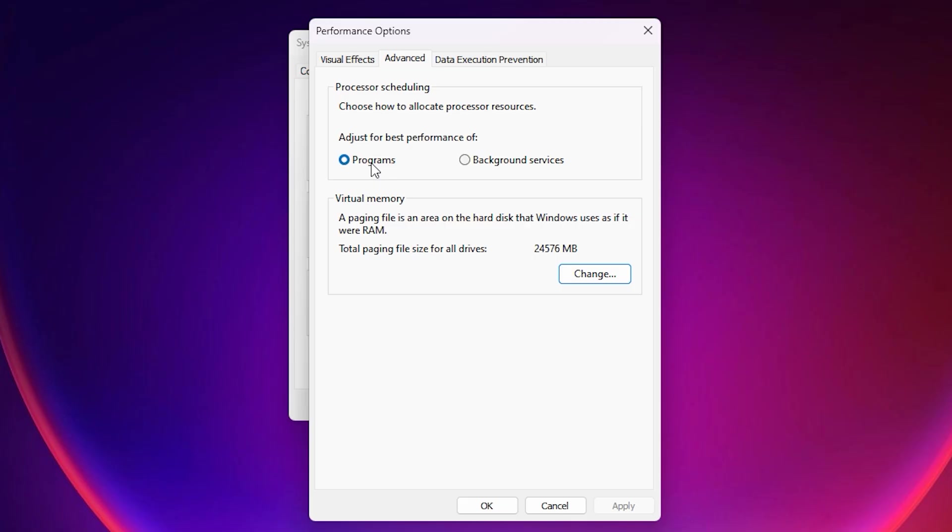Finally, restart your PC to fully apply the changes. After this optimization, 5M should run with improved FPS, smoother gameplay, and a lower chance of lag caused by memory mismanagement.